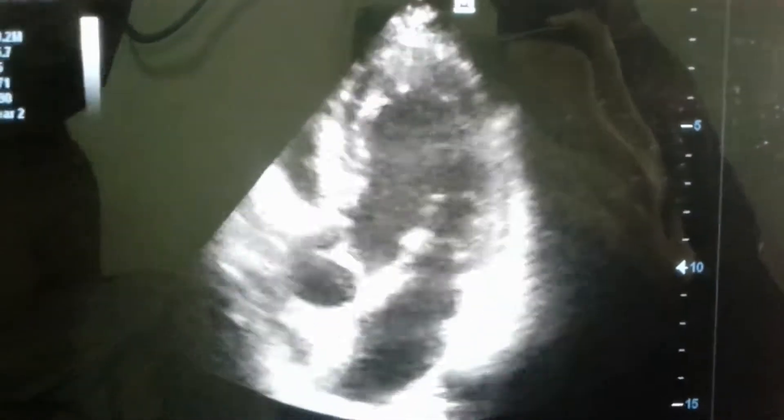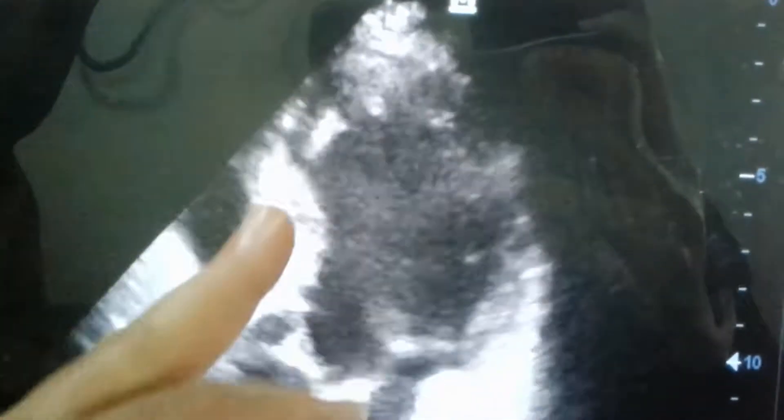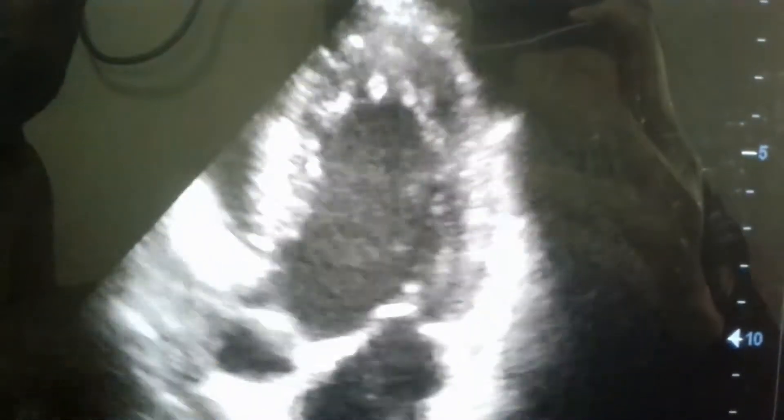A patient with shortness of breath. This is the mitral valve — anterior leaflet, posterior leaflet — and this is the concentric hypertrophy of the left ventricle.